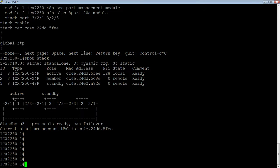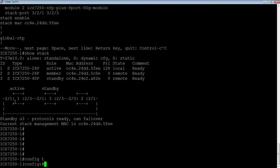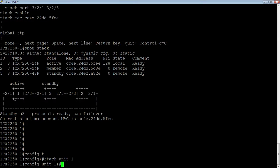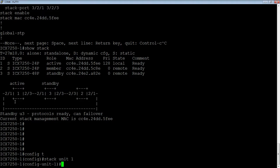I have that already running, so I'm going to go to config t and then I'm going to go into stack unit one. What I want to do is I want to take 1/2/1 instead of being a stack port, I want that to be a trunk port. However, I can't just remove that stack port or I'm going to lose connectivity temporarily to that device.